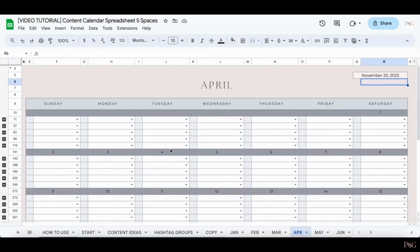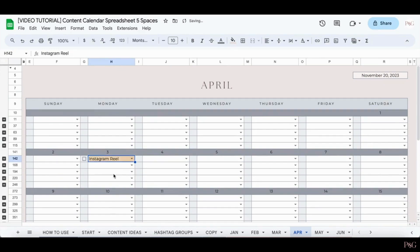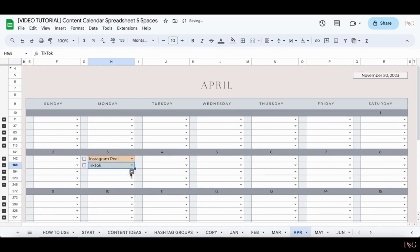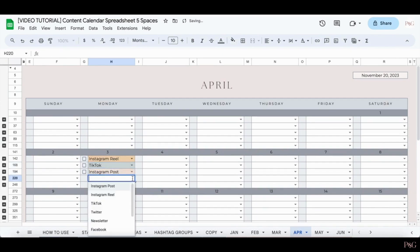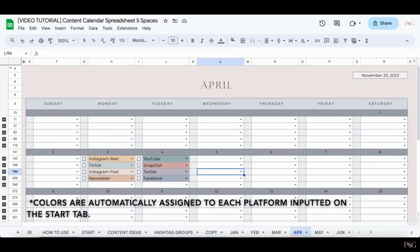So the way that you use these content calendars is you select from the dropdown the type of content that you'll be creating. So for example, maybe I want to create an Instagram Reel. So once you add in different medias, different colors will appear based on the medias that you're inserting. So each type of media will have their own assigned color. And the different color options look like this.